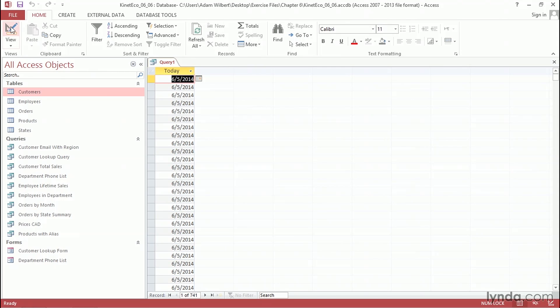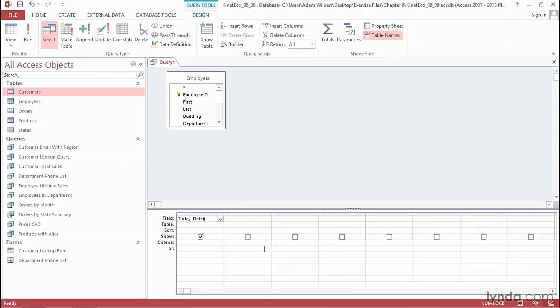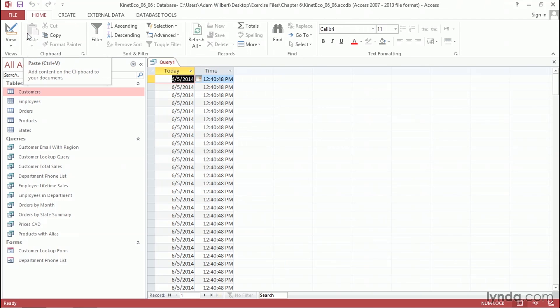Let's go ahead and go back into Design View. I'm going to go to the next column over, and I'm going to type in a different function. This time, the function I want is called Time. I'm going to type in the word Time here as the alias, so I'll type in a colon, and then I'll type in the name of the function, time, open parenthesis, and a closing parenthesis. Again, this doesn't require any arguments. Now, I'm going to go ahead and press the Run button, and we'll see that the current time is 1240 and 48 seconds.